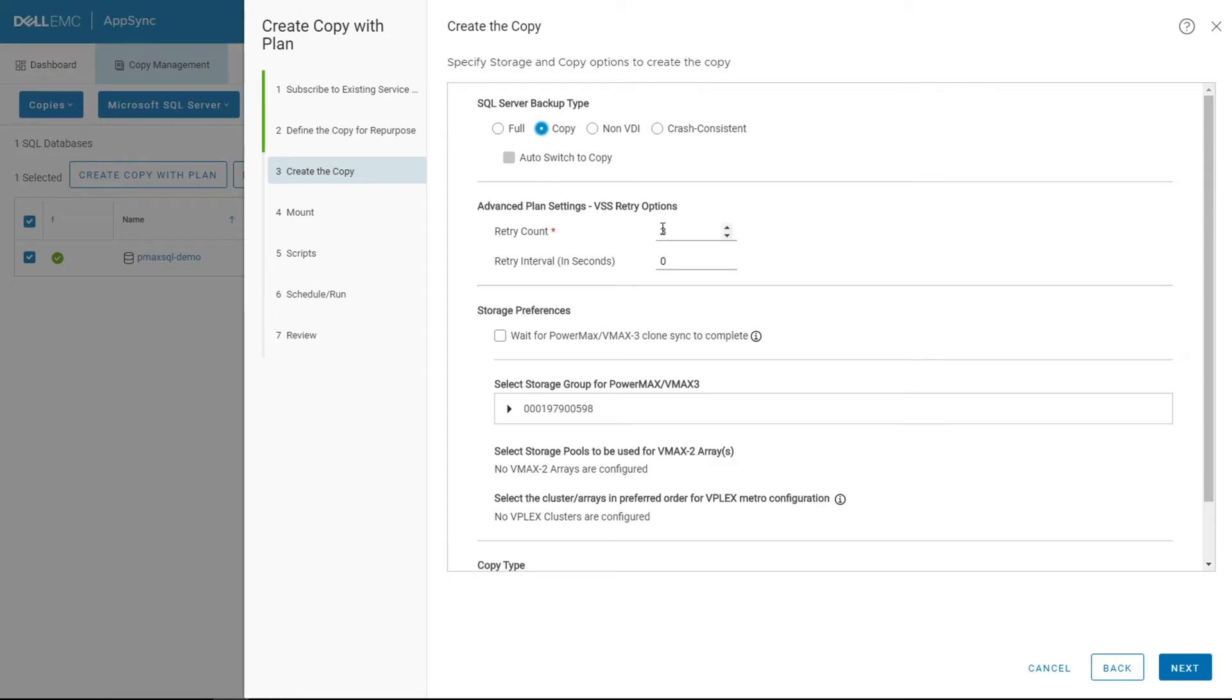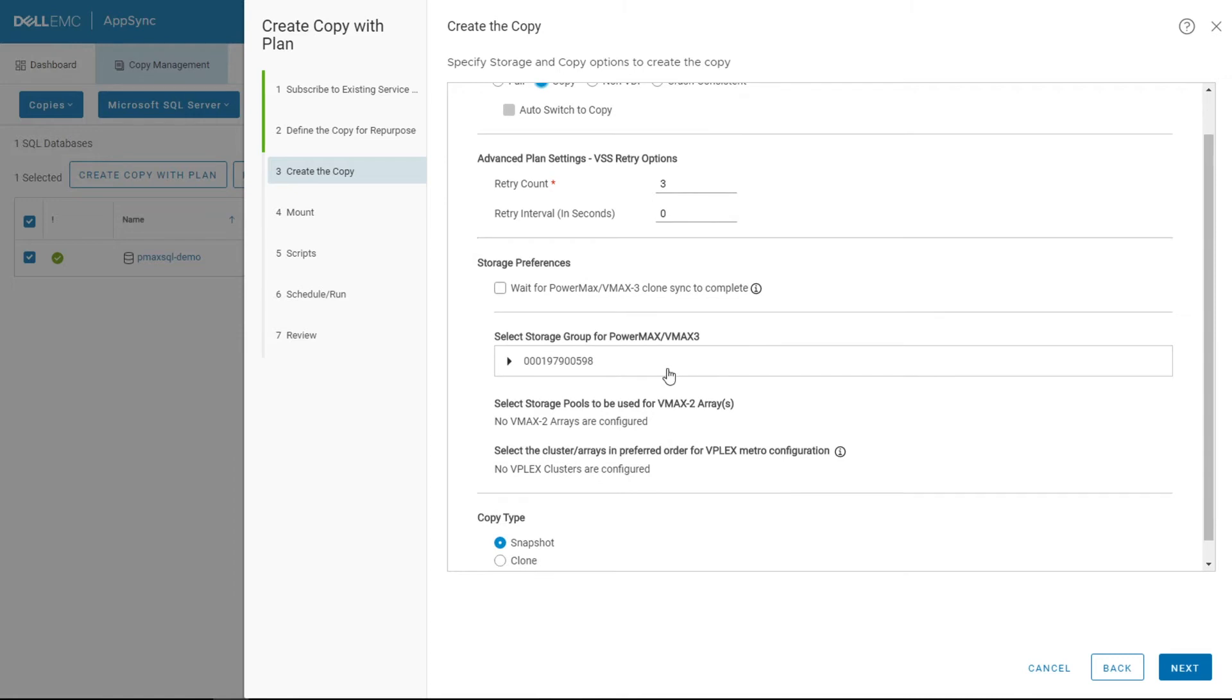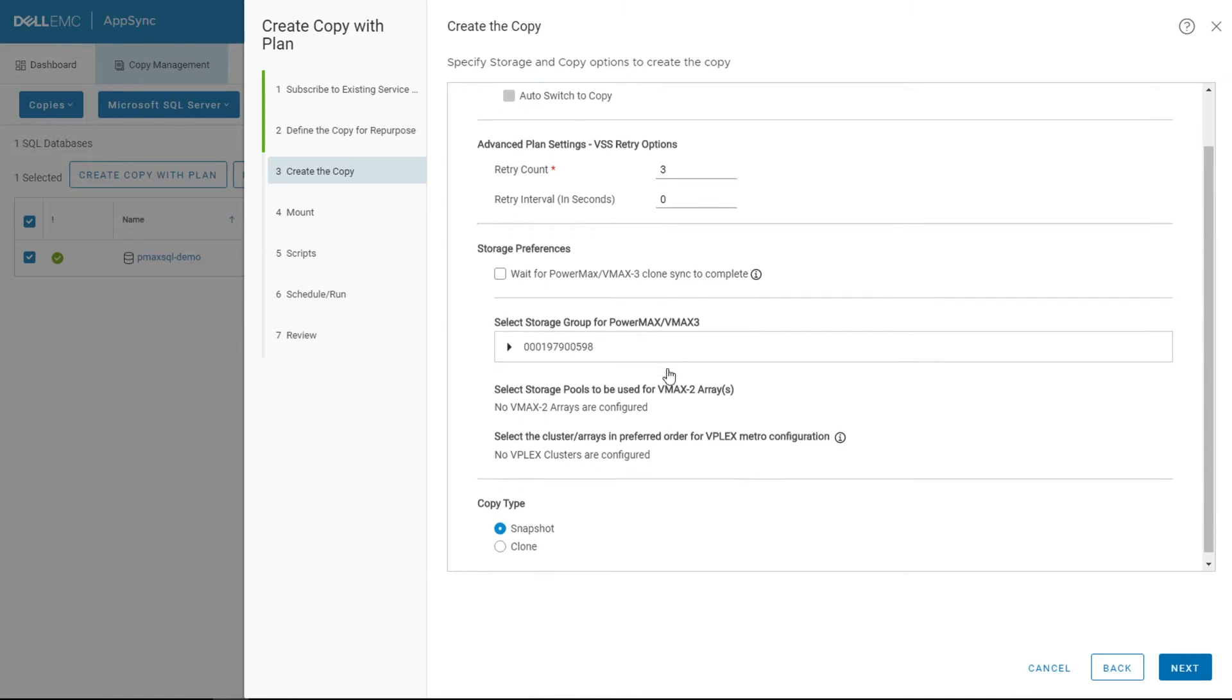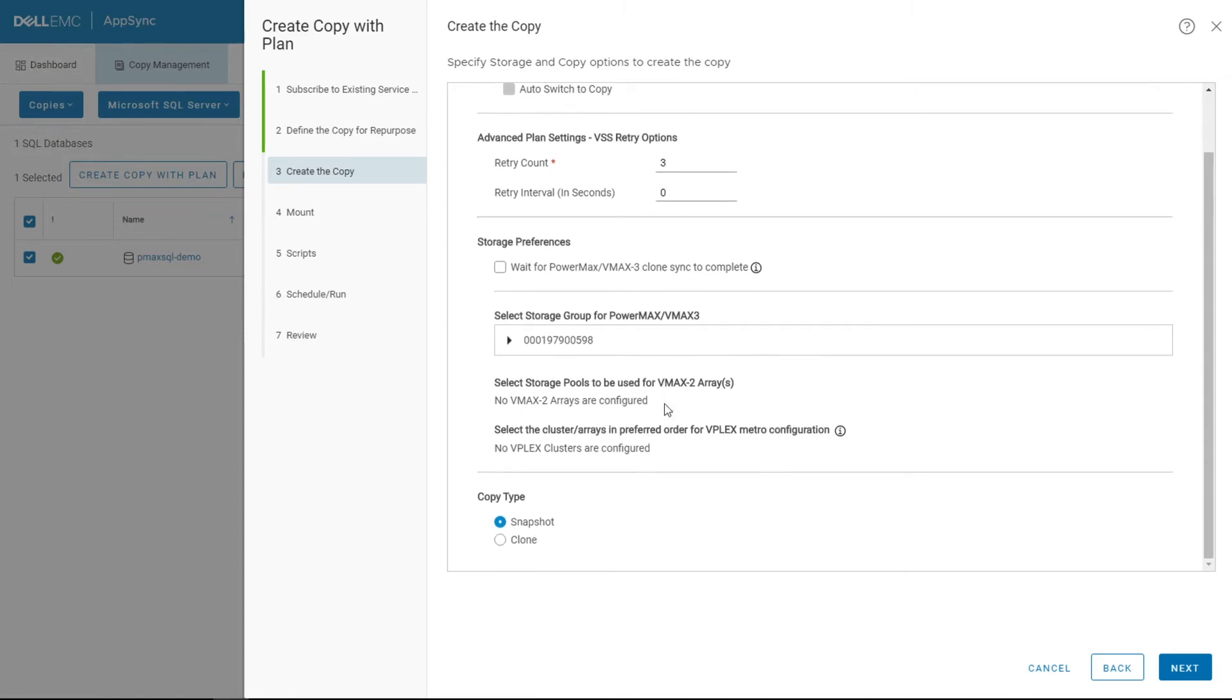It's automatically going to retry three times, and then there's some specific storage array settings here which we don't need, but since it is a local copy, we can dictate if it's a snapshot or a clone type operation. But in this scenario with the PowerMax, we just want a snapshot.